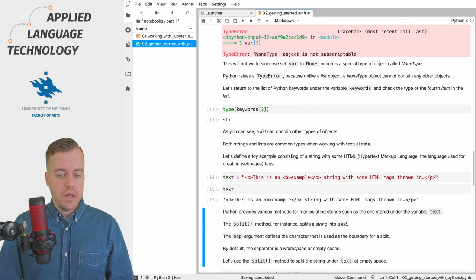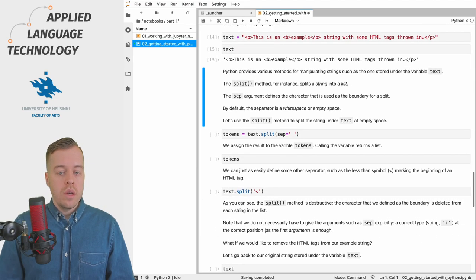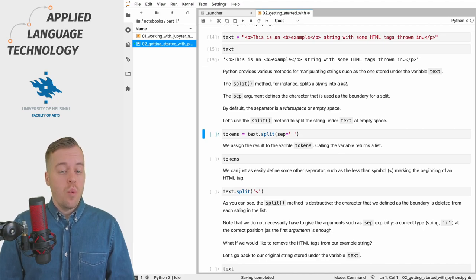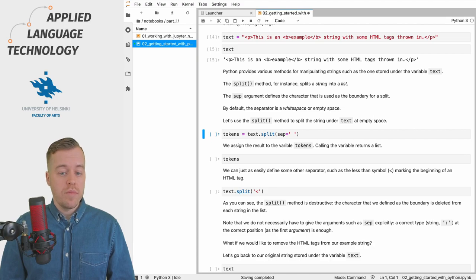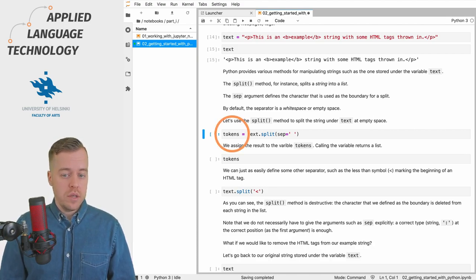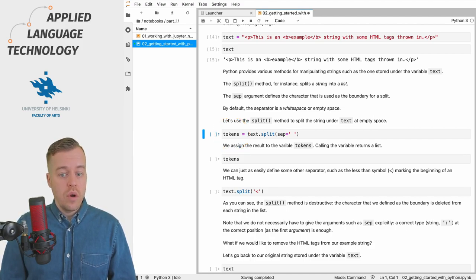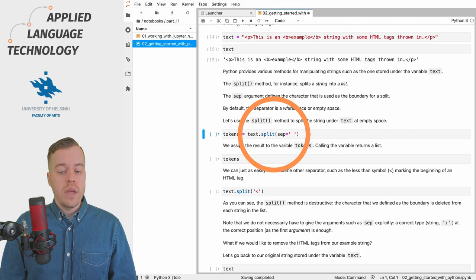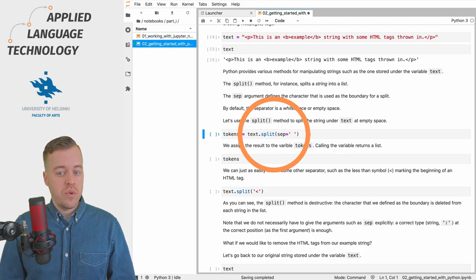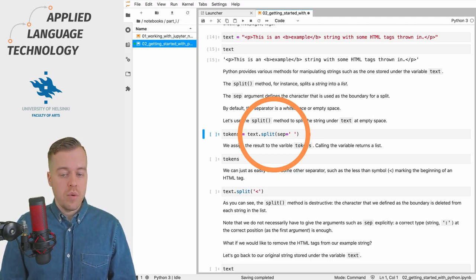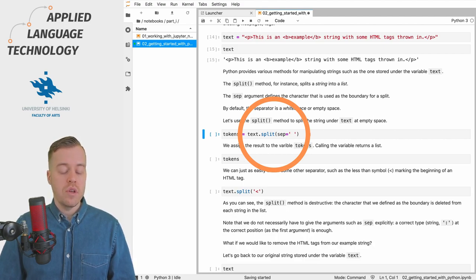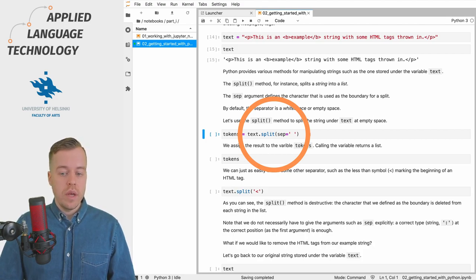One of these methods is the split method, which can be used to split a string into a list. To split the object into a list we want to do a couple of steps. First of all we're going to assign the output into a new variable called tokens. Then on the right hand side of the equal sign, we take the text variable which contains the string object and then we call the split method. The method is separated from the variable with a full stop.